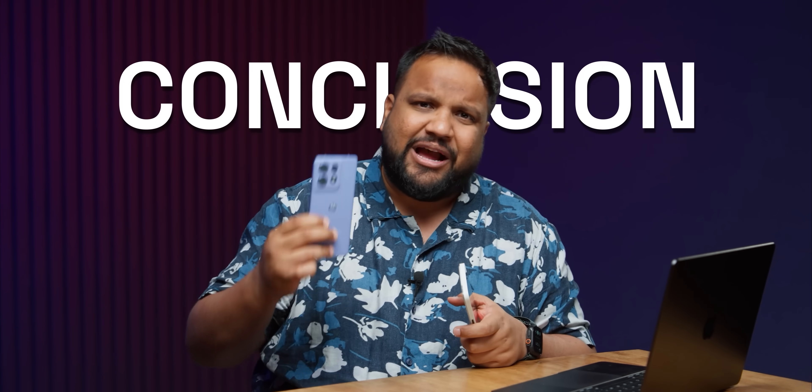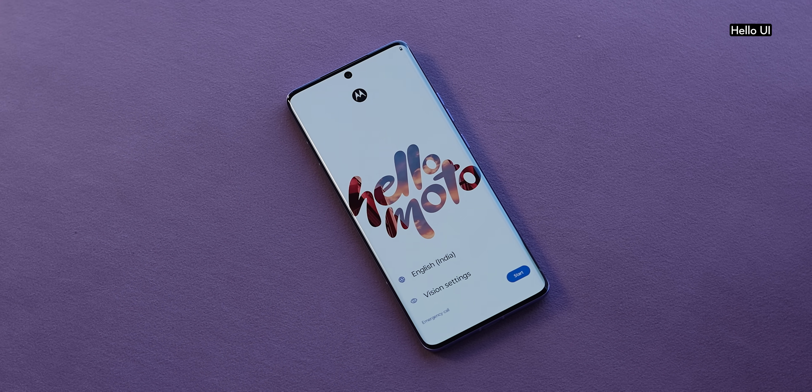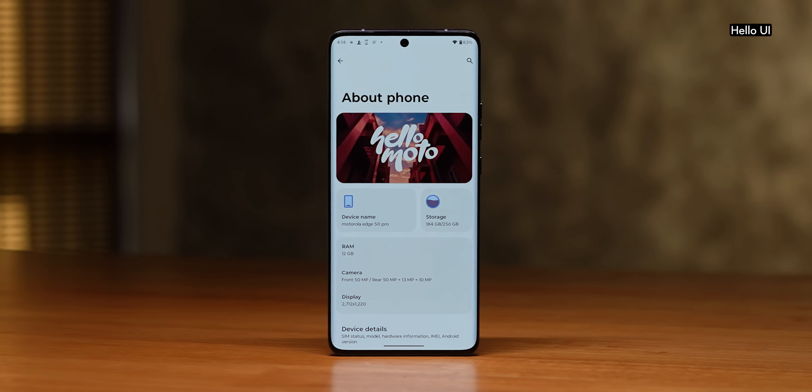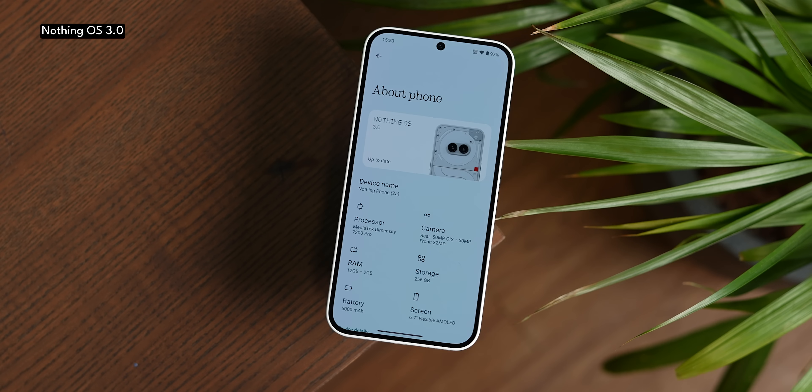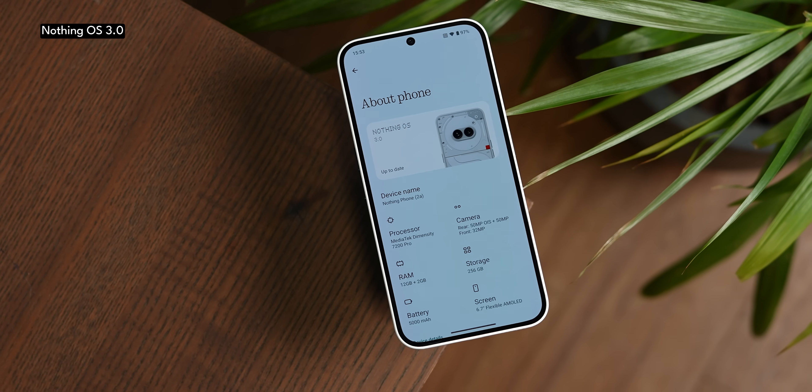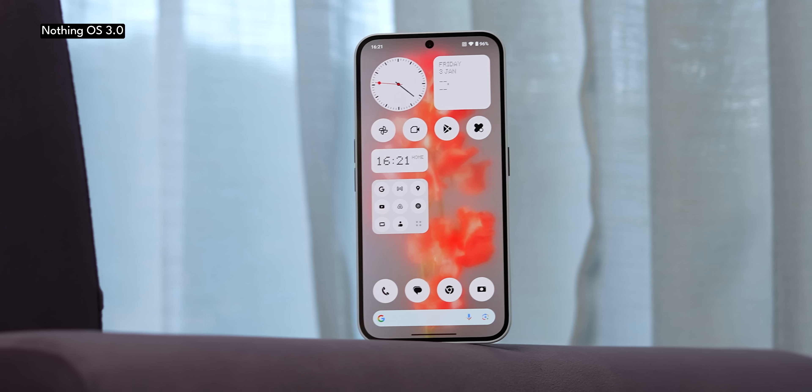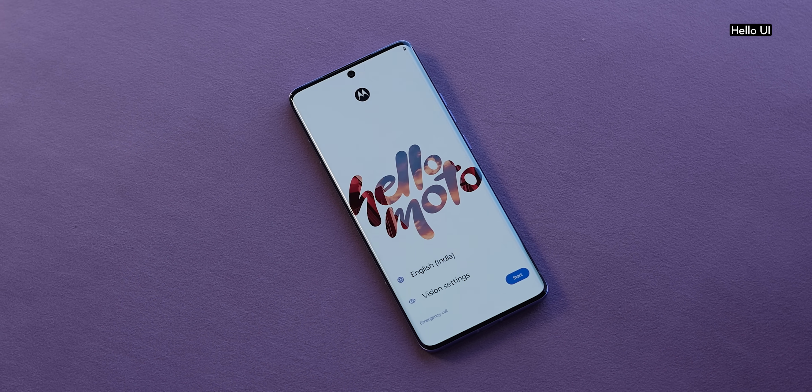The new Hello UI update based on Android 15 on mid-range devices feels like an iterative update compared to Nothing OS 3.0, which has a lot of changes. I still like Hello UI — features like Moto Actions, Moto Gestures, and Moto Secure are very useful. But when comparing the improvements made, I think Nothing OS 3.0 does it better. That said, I'd still want to check out the flagship Hello UI experience, as the AI features could be interesting. If you want a separate video on that, let me know in the comments — and I'll see you in the next one.